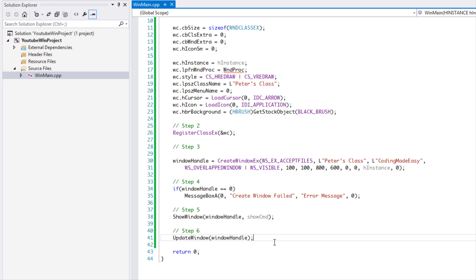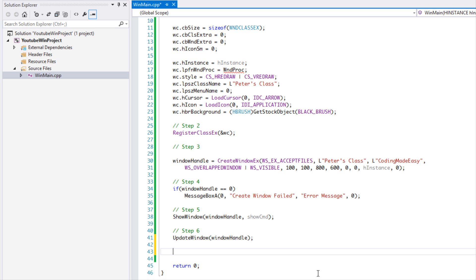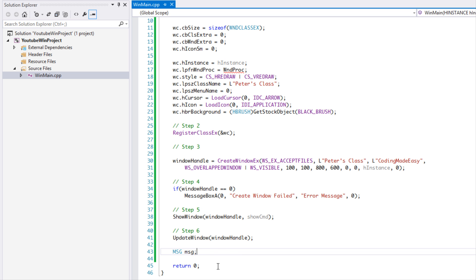Now for steps 7 and 8, which are the longer steps. We have our message class and we're going to call it MSG — MSG stands for message. If you've ever worked with something that has events, like Allegro or SDL, Windows works with a message system. Every single time you make a click, touch the keyboard, or move a window, everything is an event that occurs.